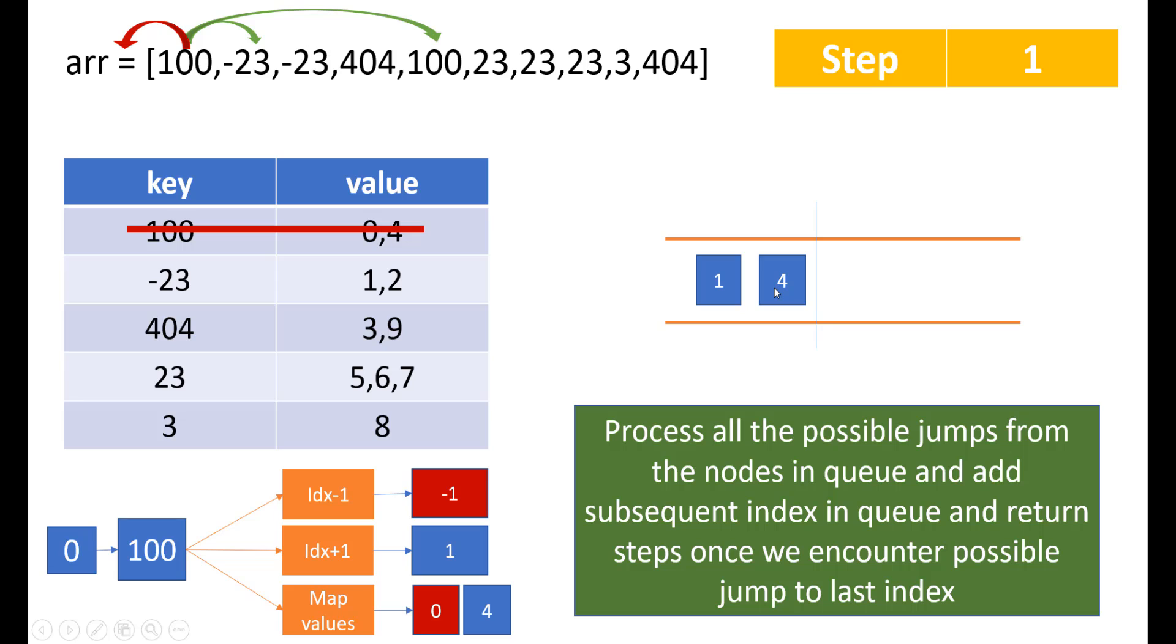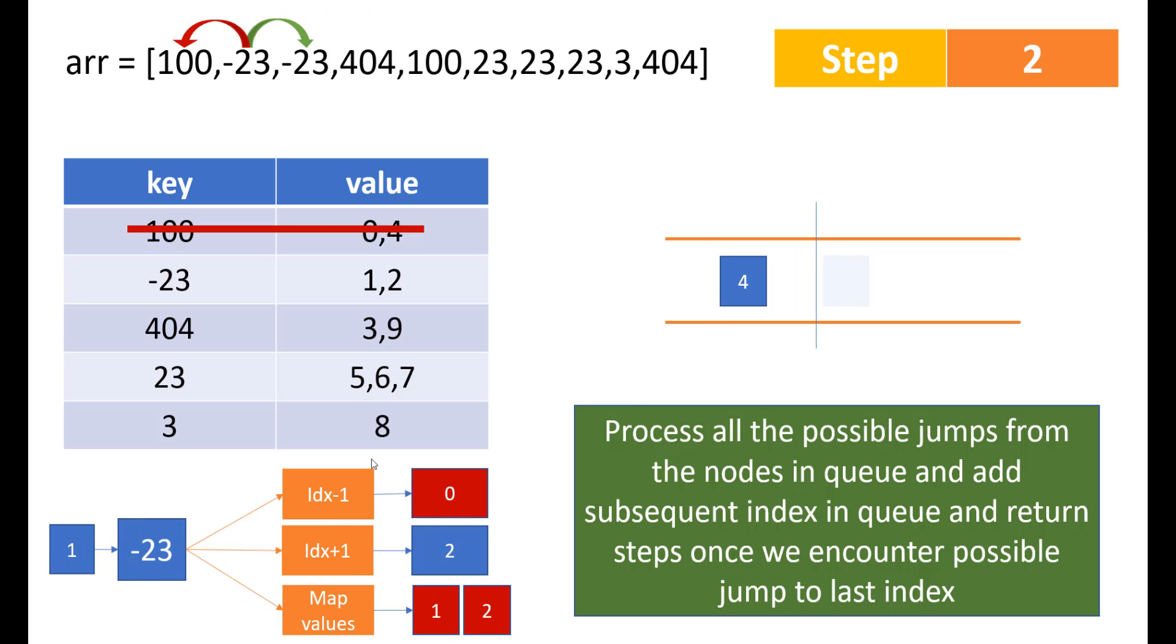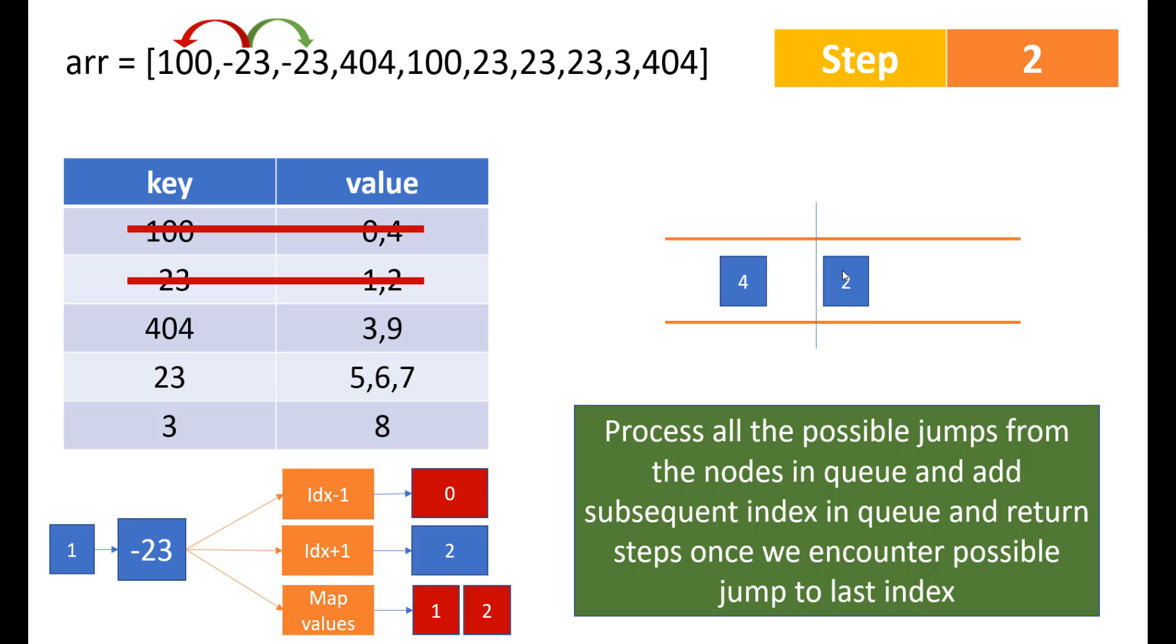Now in the next step, where we can reach? So we'll be popping an element out of the queue and calculating the jumps from that particular index. Since we are calculating the second step, we do step equal to step plus 1 and we find the steps from the first index which is minus 23. We can go to 0 or 2 or 1 but 0 and 1 are not reachable. So we will add 2 in the queue. Now we will again remove minus 23 from our map.